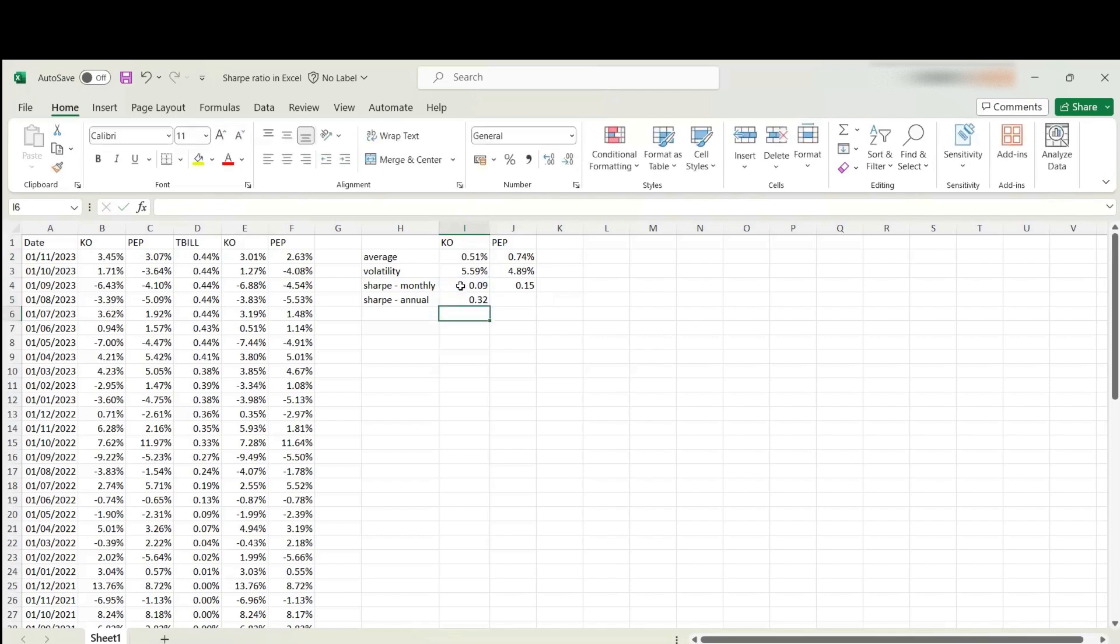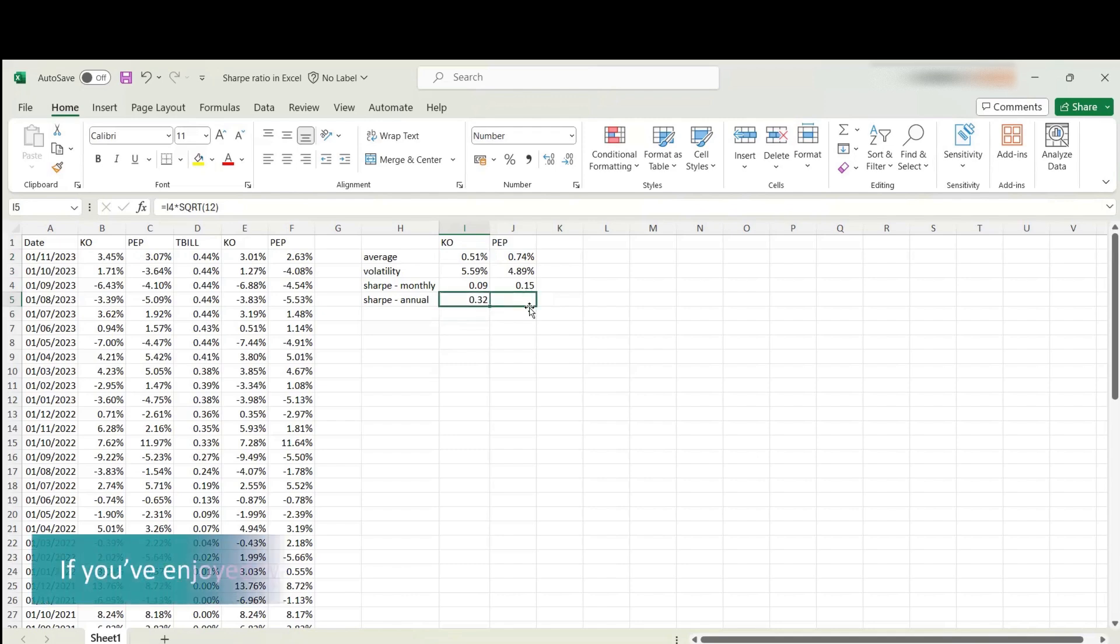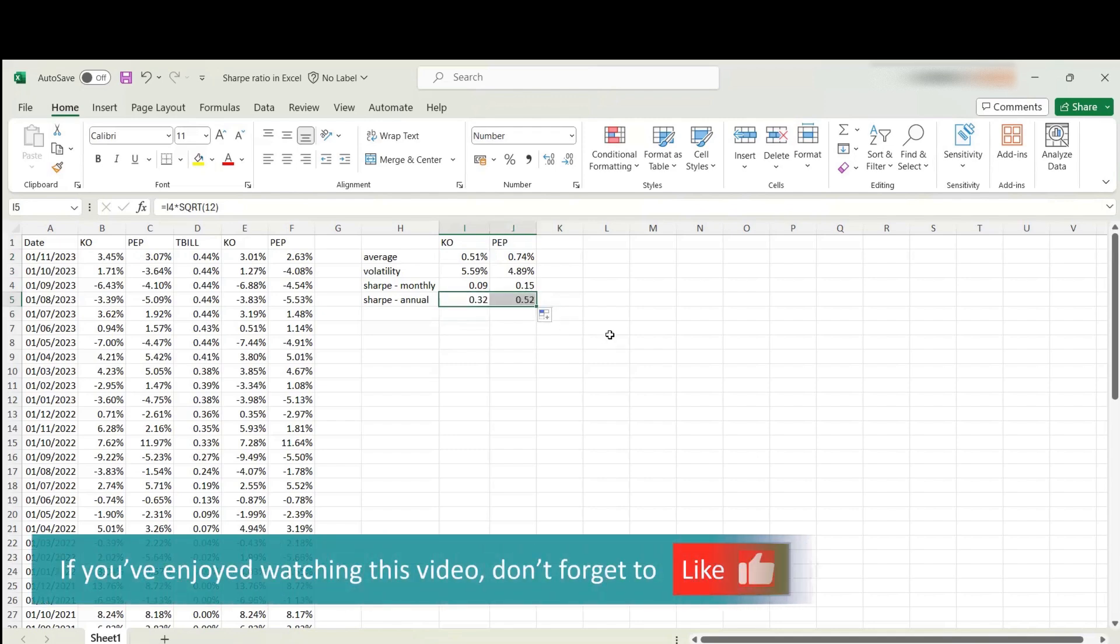I'm going to multiply this with the square root of 12. The annualized Sharpe ratio for Coca-Cola is 0.32, and for Pepsi, 0.52.